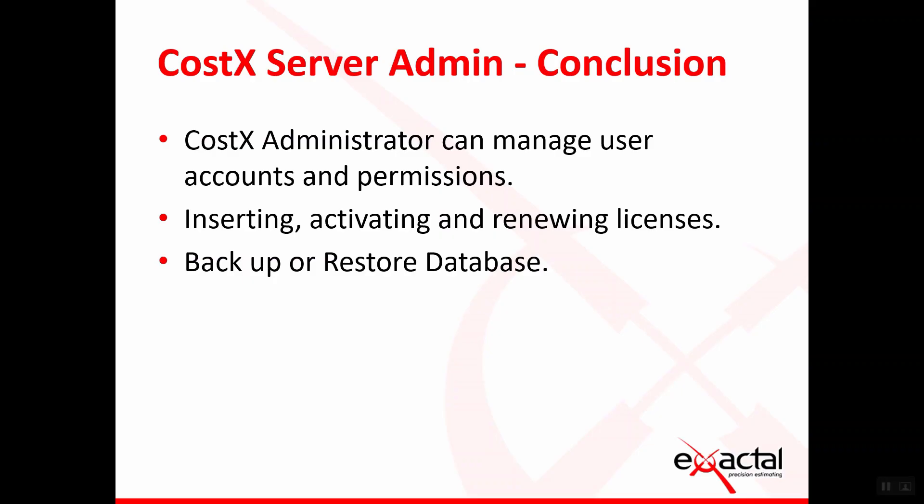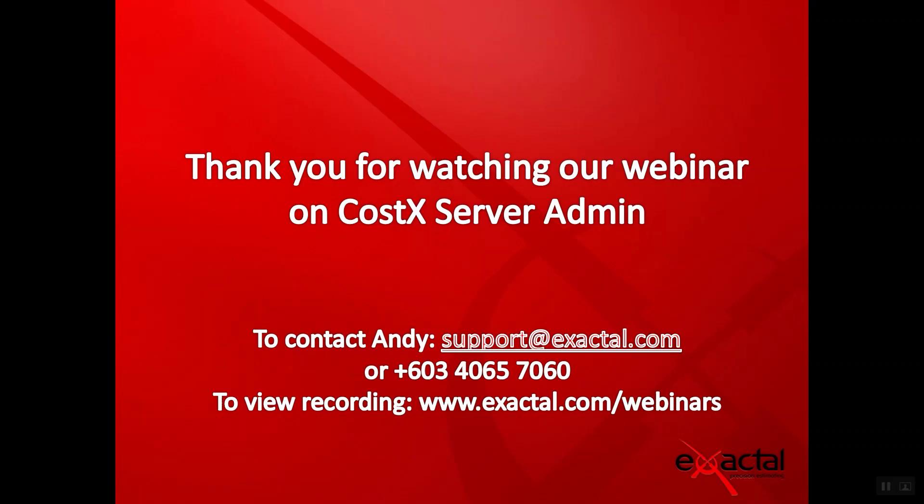As the conclusion, CostX administrators can manage user accounts and permissions using CostX Server Admin. It also can insert, activate, and renew licenses. Lastly, backup or restore the database. Thank you for watching our webinar on CostX Server Admin.